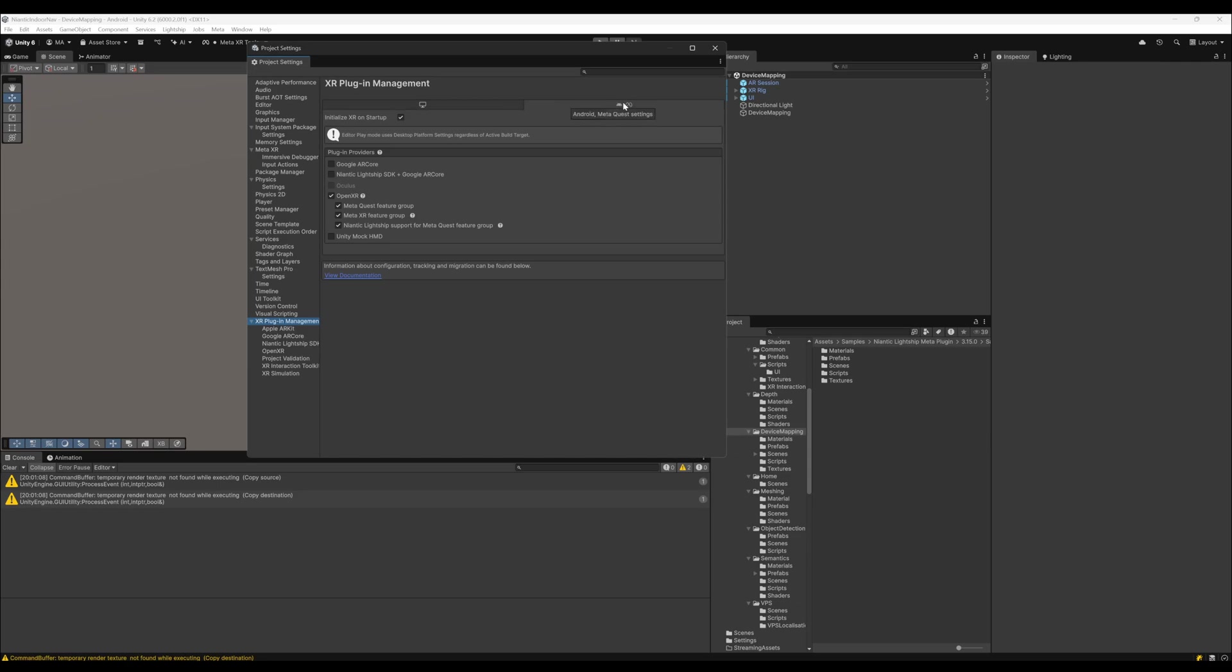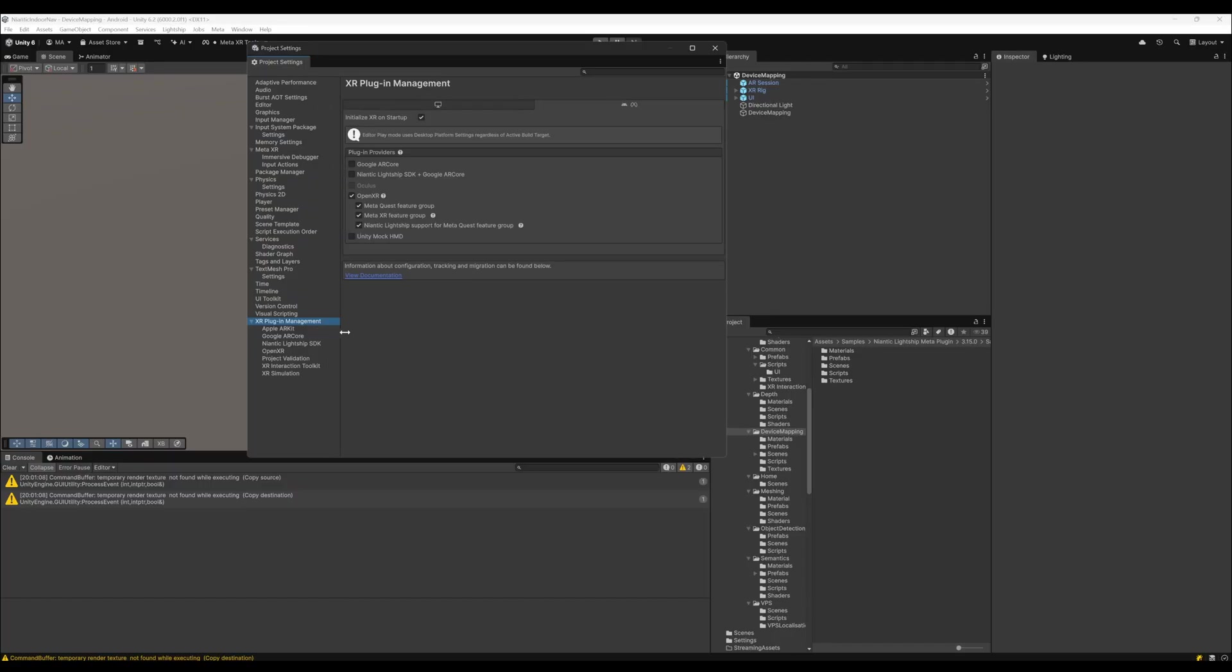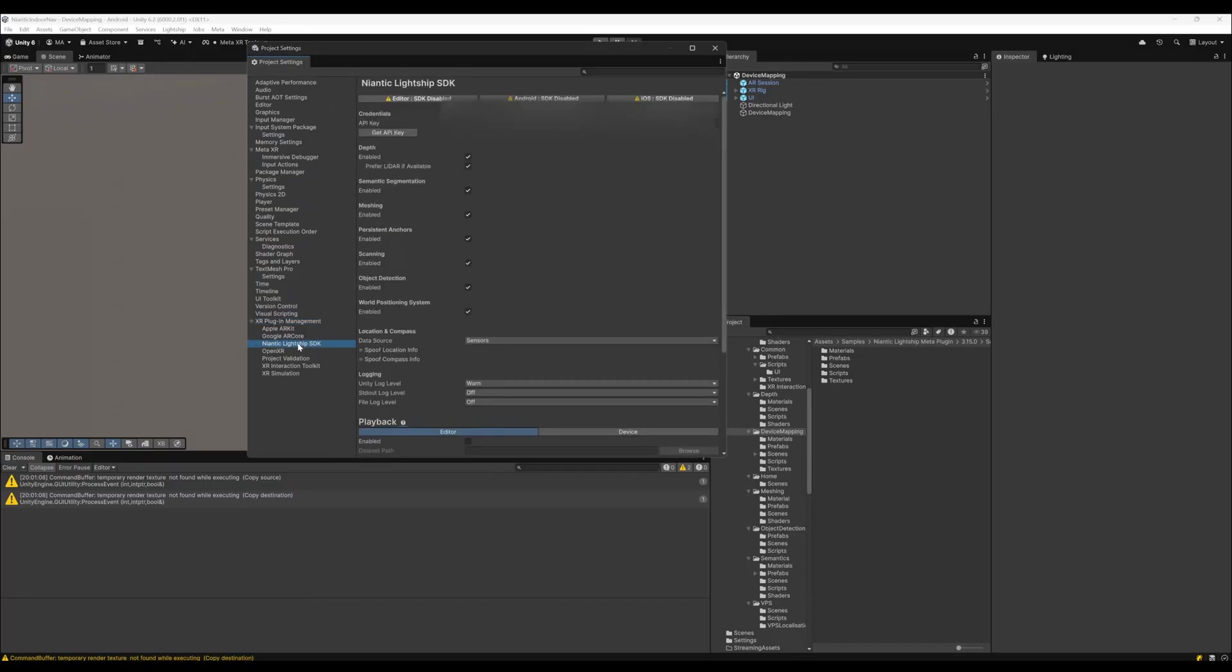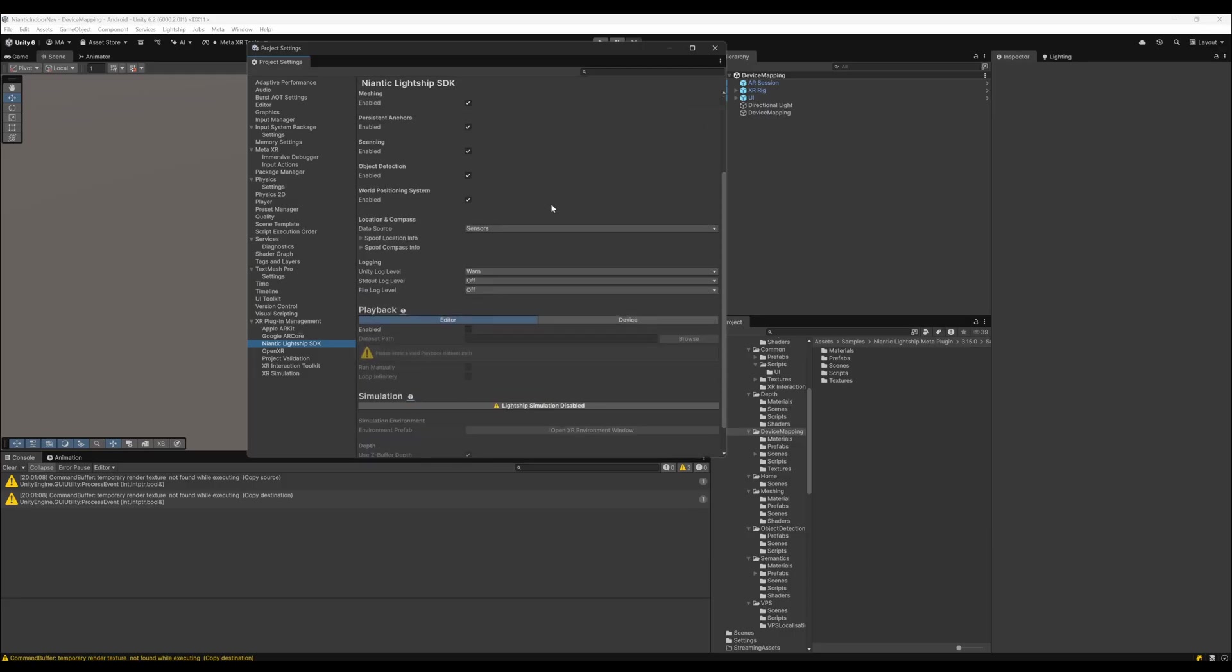Under Android and MetaQuest, I'm using the OpenXR runtime with the MetaQuest feature group, the MetaXR feature group, and the Niantic Lightship support from MetaQuest feature group. When I click here on my Niantic Lightship SDK, you see the API key and everything is enabled here.